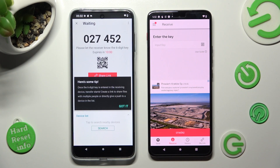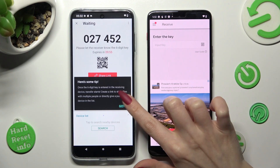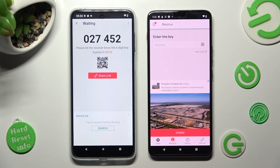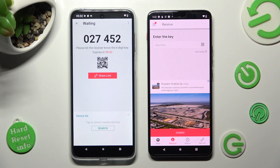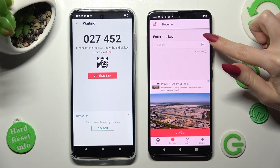Finally, click on Got It on the tip pop-up and pick the best connection method for you. In order to scan the QR code, tap on the scanning icon on the ThinkPhone, located next to Input Key.